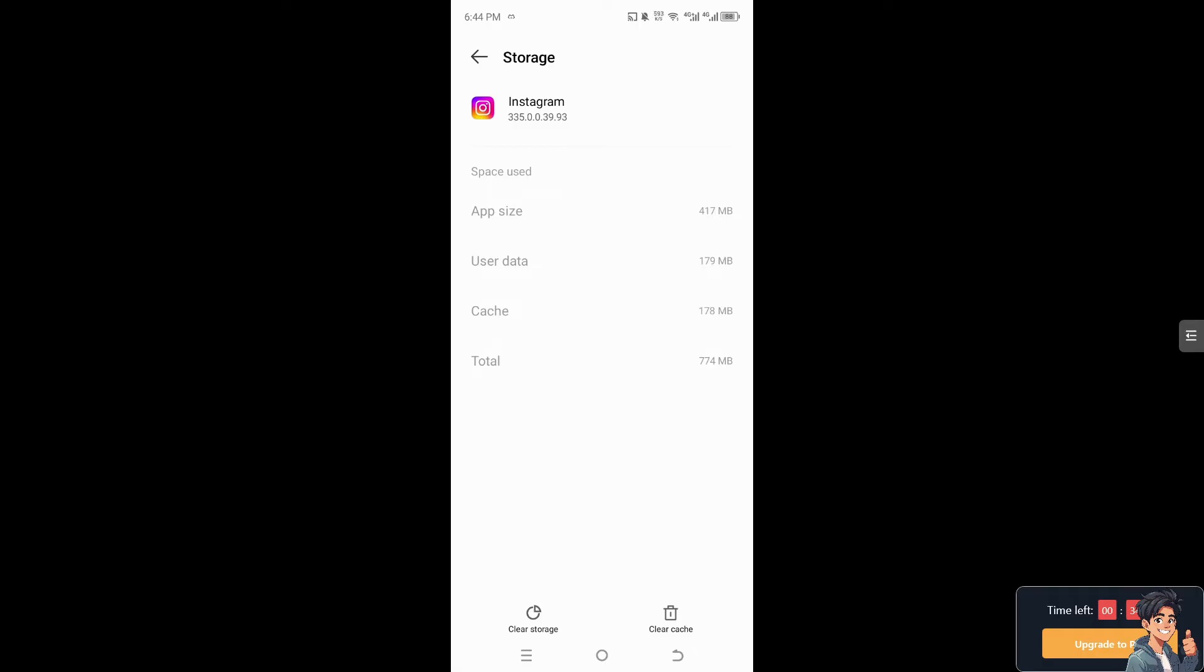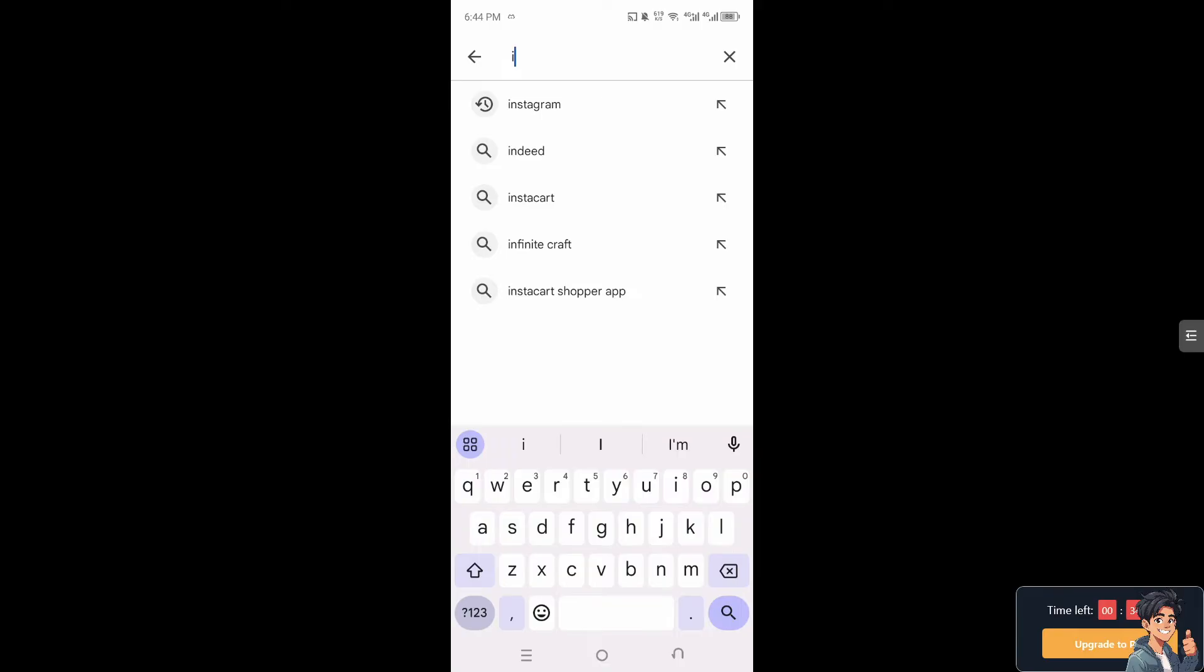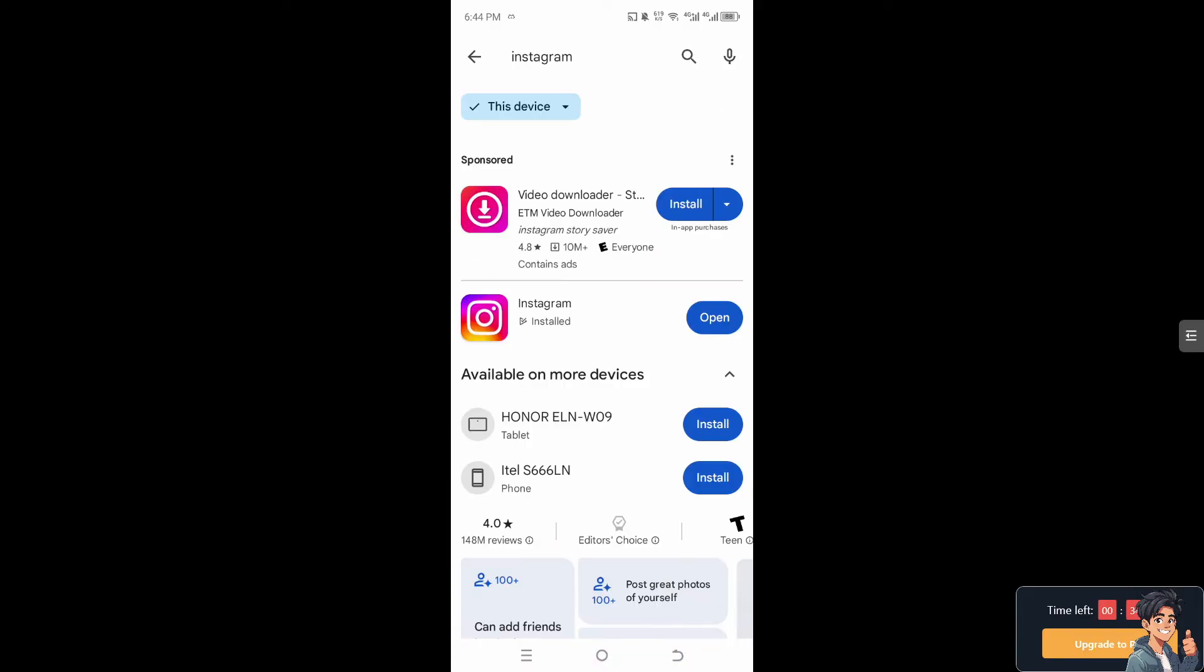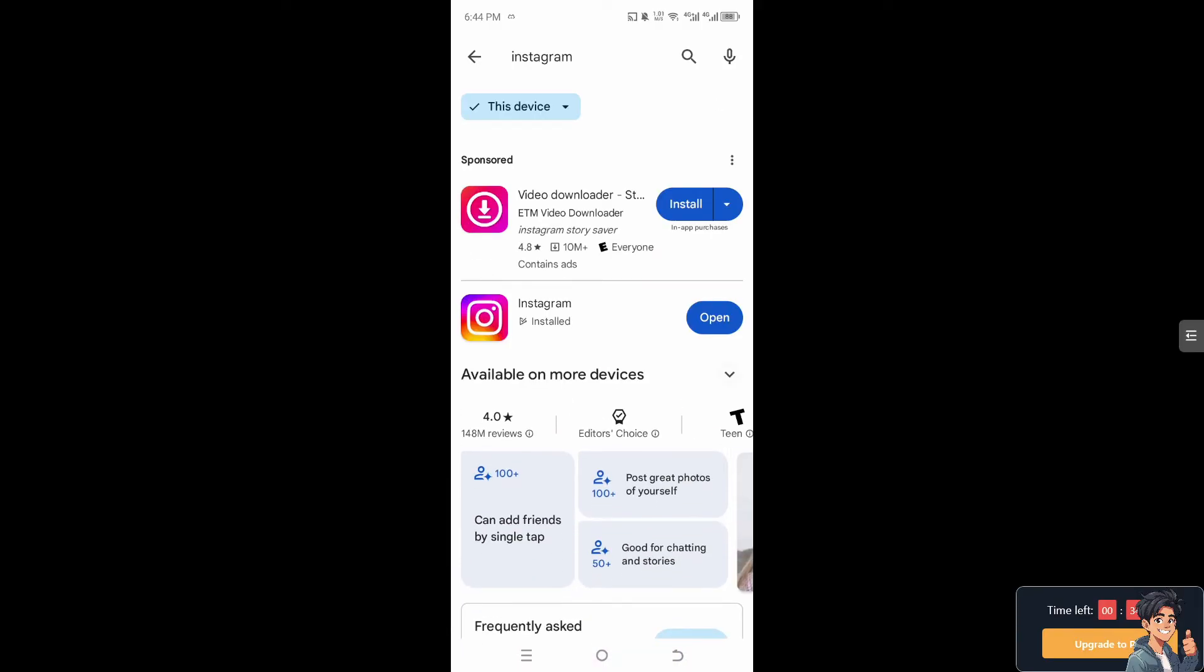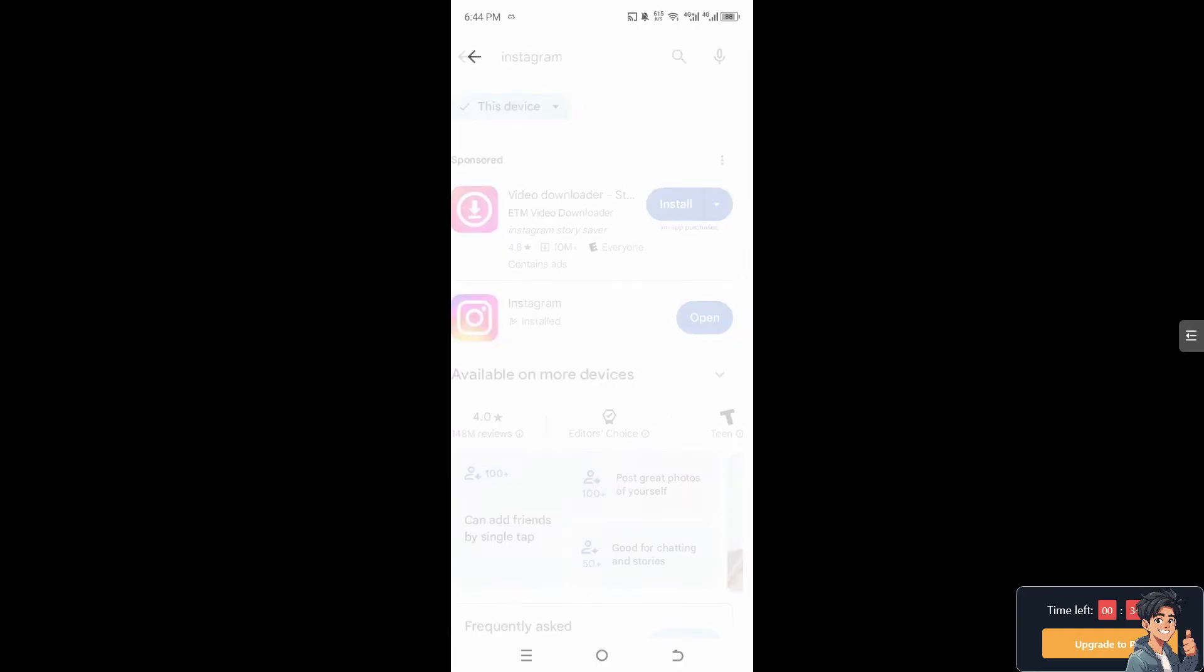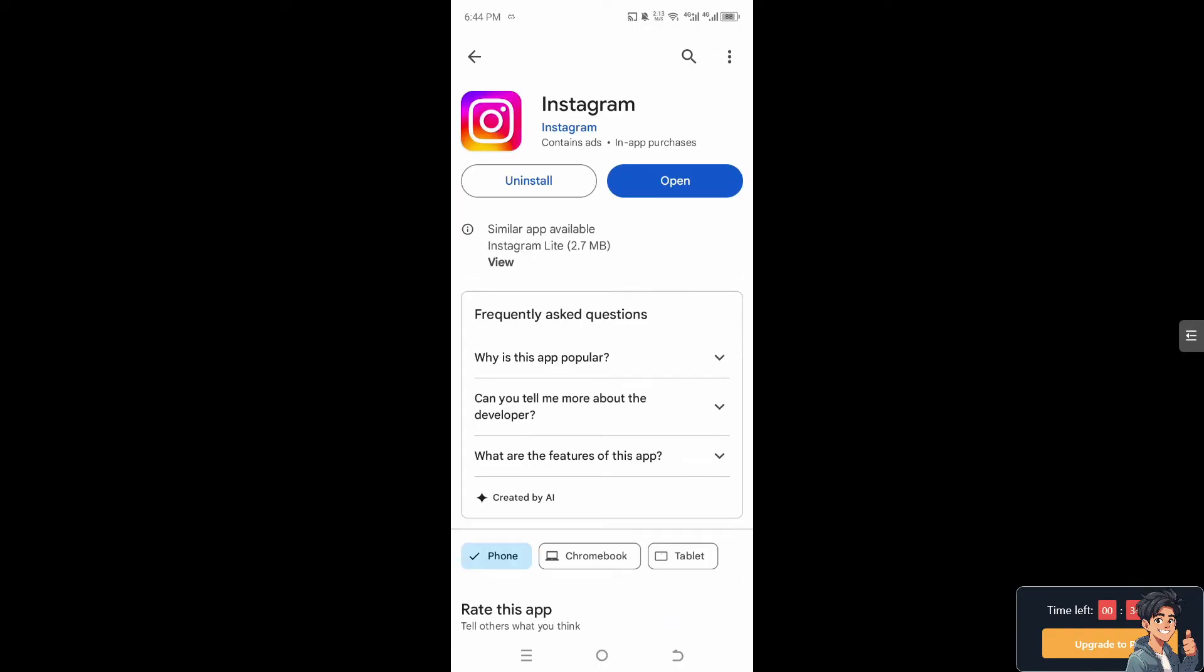After doing that you need to hover to the Google Play Store. I need you to type in Instagram and make sure you have installed the latest update of the Instagram app. Click on it. Now you want to make sure that you check for updates from Instagram as well.